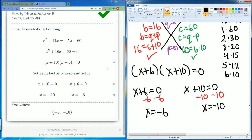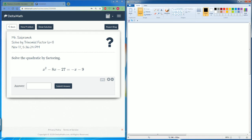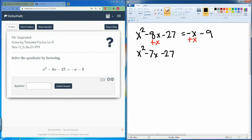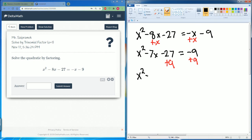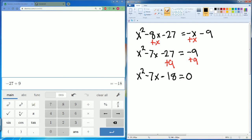Let's do one more problem. We start with x squared minus 8x minus 27 equals negative x minus 9. We bring everything to one side — add x to both sides to get x squared minus 7x minus 27 equals negative 9. Then add 9 to both sides. Let's verify in Desmos: negative 27 plus 9 is negative 18. So x squared minus 7x minus 18 equals zero.